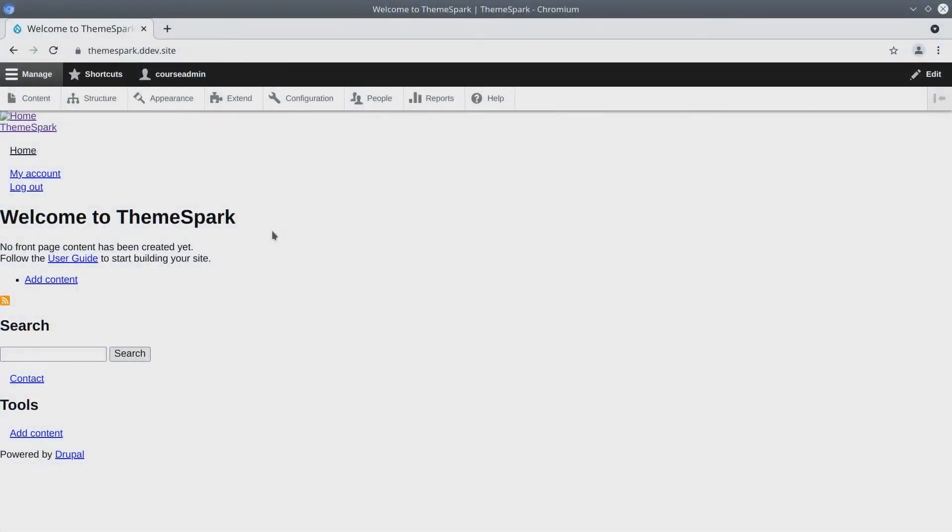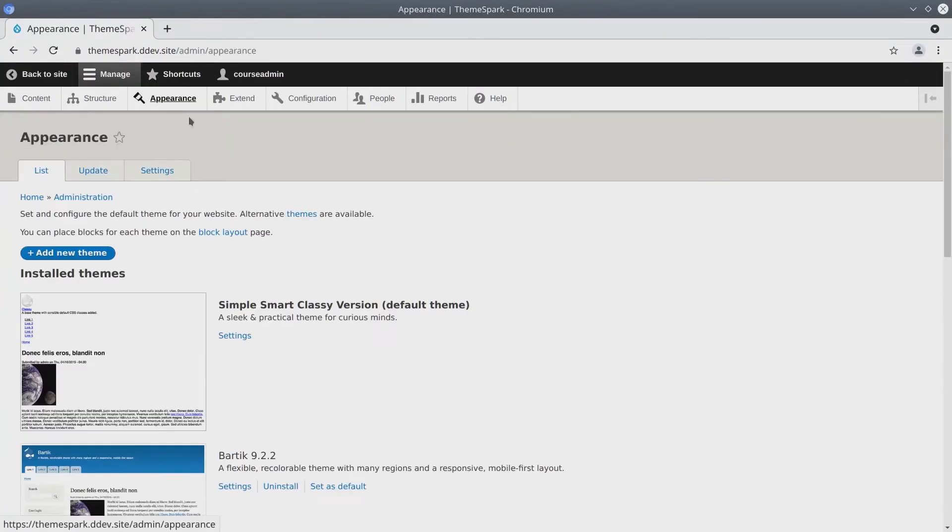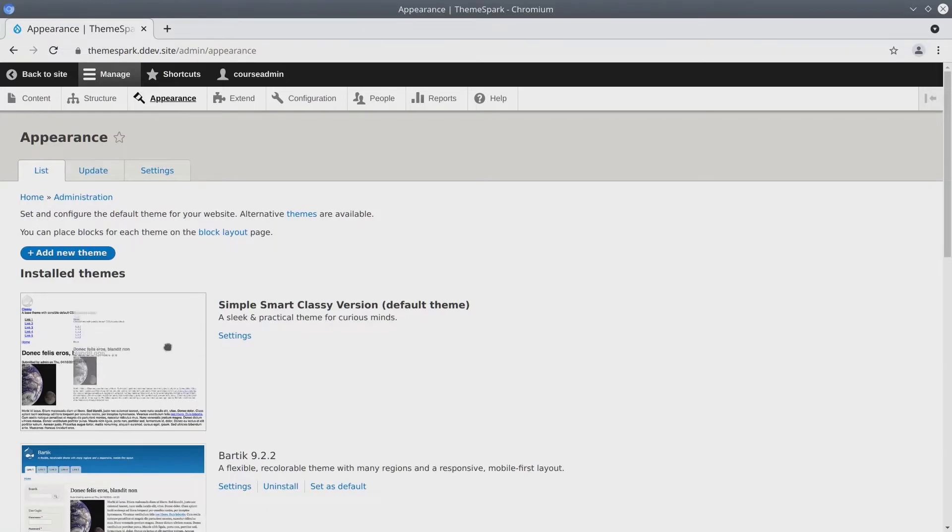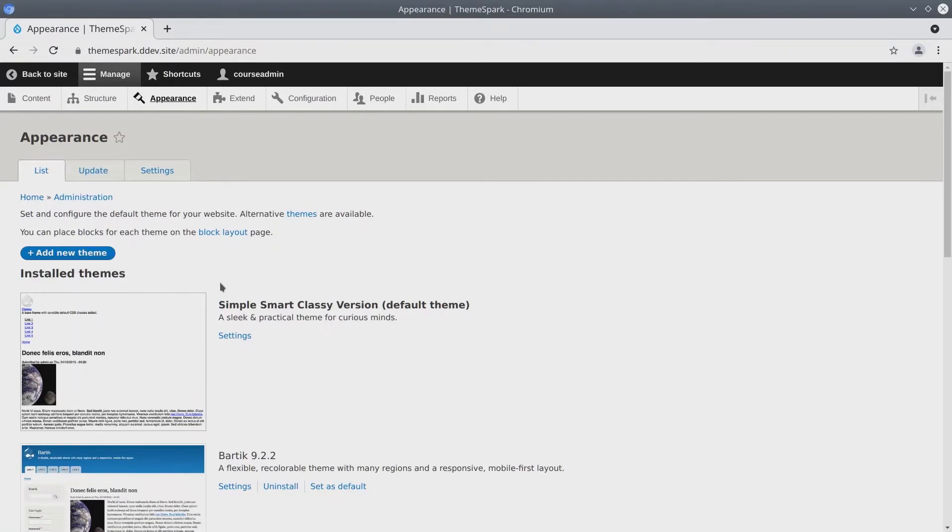Welcome. In this video we are going to add a logo for our Simple Smart Theme and we're also going to add a screenshot to override this default screenshot here. Let's go.